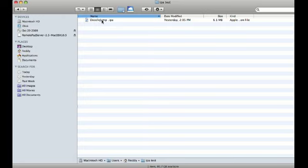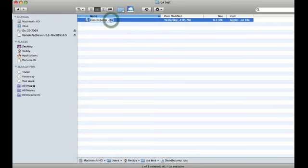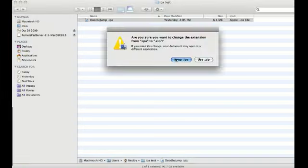Now you'll come in here and you'll have doodlejump.ipa. So what we're going to do here is rename it and change the file extension to .zip instead of .ipa.